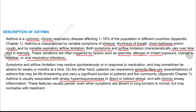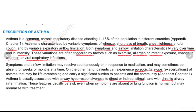These variations are often triggered by factors such as exercise, allergen and irritant exposure, change in weather, and viral respiratory infections. Symptoms and airflow limitations may resolve spontaneously or in response to medication, and may sometimes be absent for weeks or months. On the other hand, patients can experience episodic flare-ups or exacerbations of asthma that may be life-threatening.